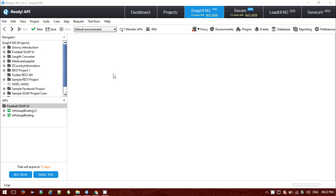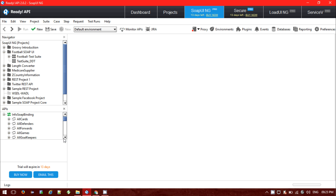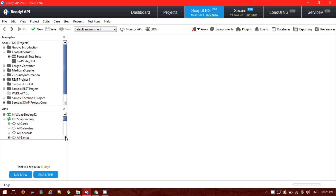This is the sample project. I am currently using the ReadyAPI version 2.0.2, which is the Pro version of SOAP UI. For this project that I have imported — the football SOAP UI project — this is the SOAP binding API navigator. Scrolling down, we can see lots of API requests and SOAP requests have been provided.